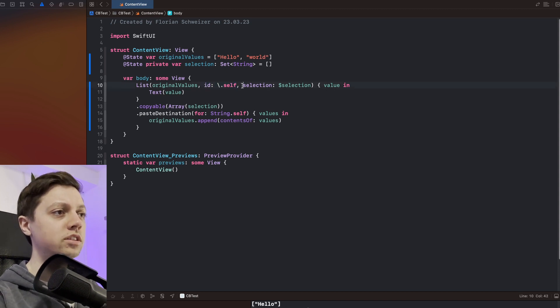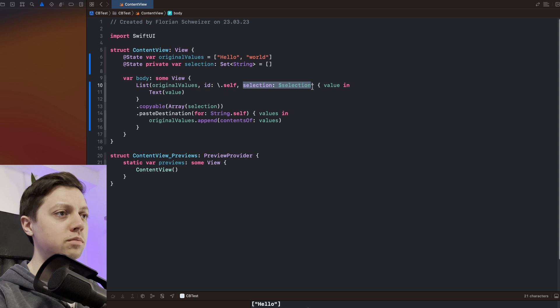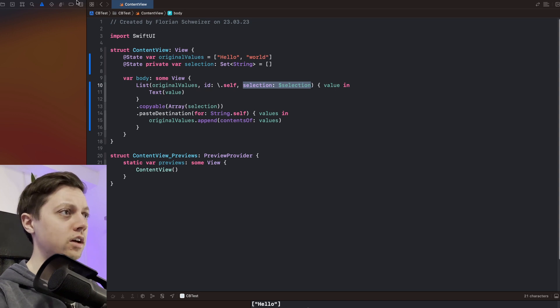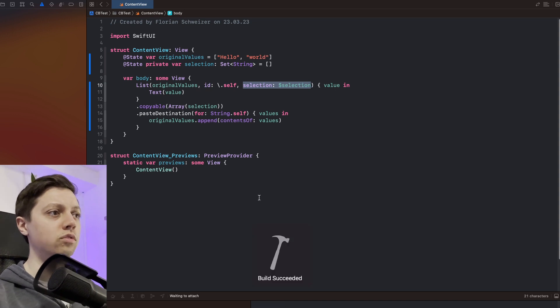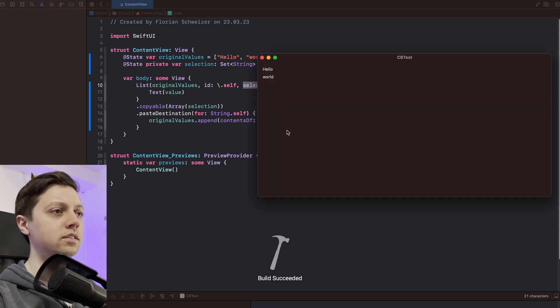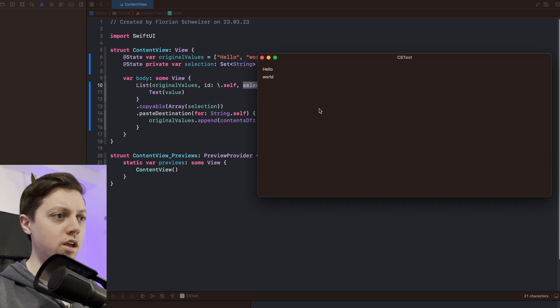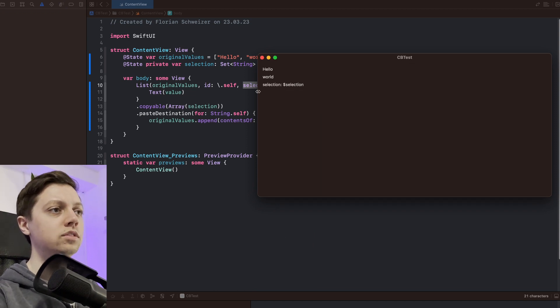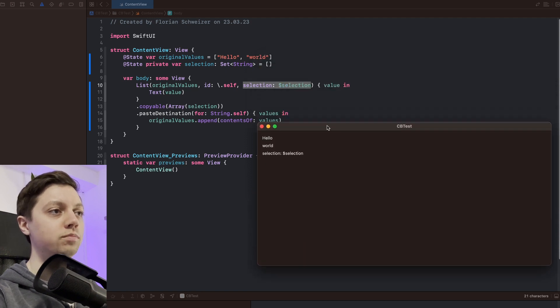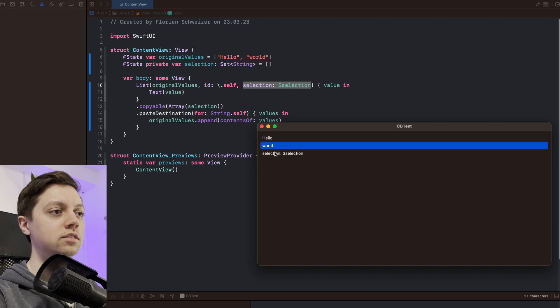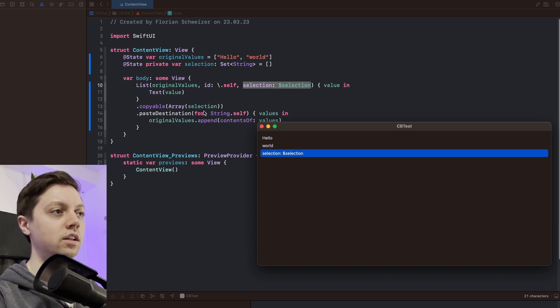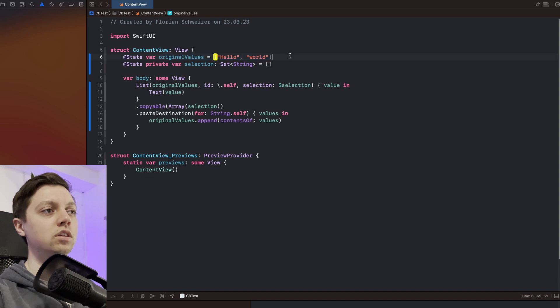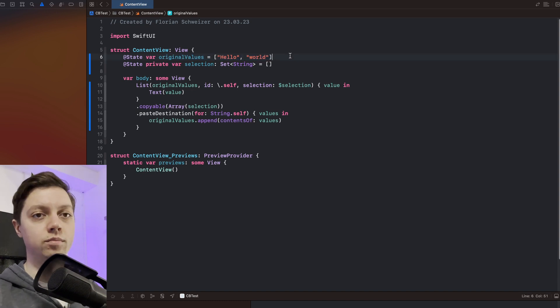So we will just select some random text here and copy that and now we run the app and then we will just try out this new paste destination. So I'm clicking somewhere here into the app hitting command V and now you can see that selection colon dollar selection actually got pasted into our list. And it's now part of our SwiftUI list and thus also of our original values state variable.